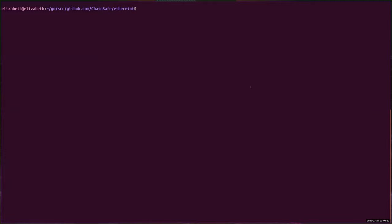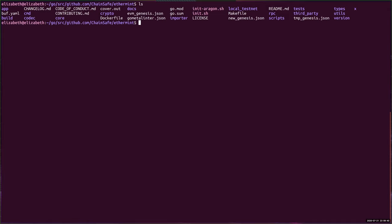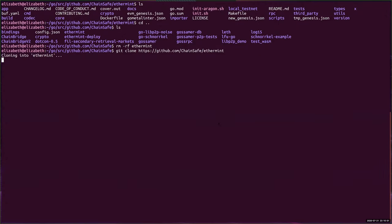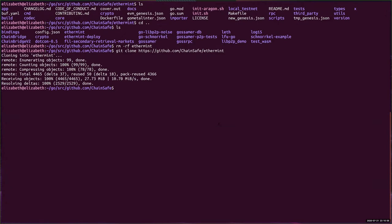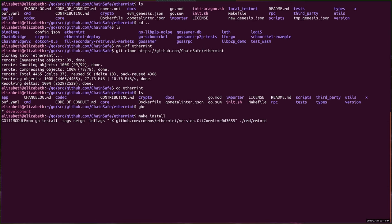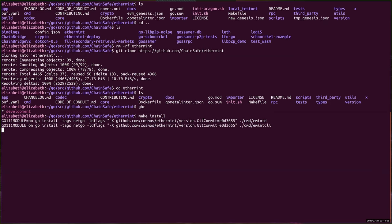First steps: the first thing we need to do is build Ethermint and set up a local node on your computer to develop with. I already have Ethermint here, so the first step is cloning the repo. I'm going to reclone it, make sure we're on the development branch, and then just do make install. This builds the node and installs emintd and emint CLI on your computer. emintd is the Ethermint daemon or node, and emint CLI is the CLI for it.